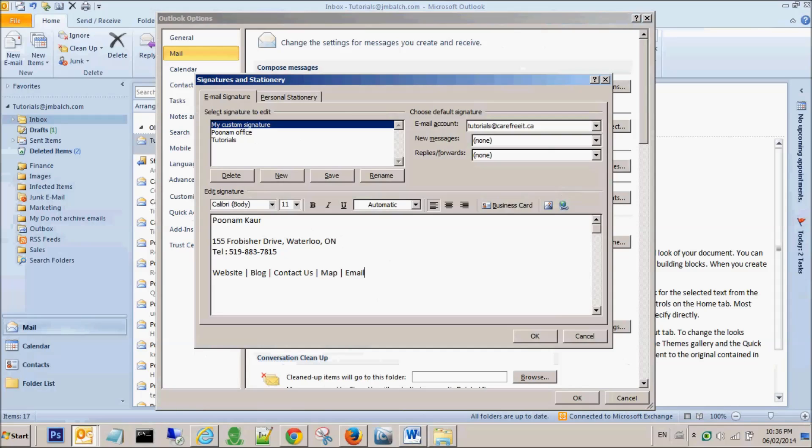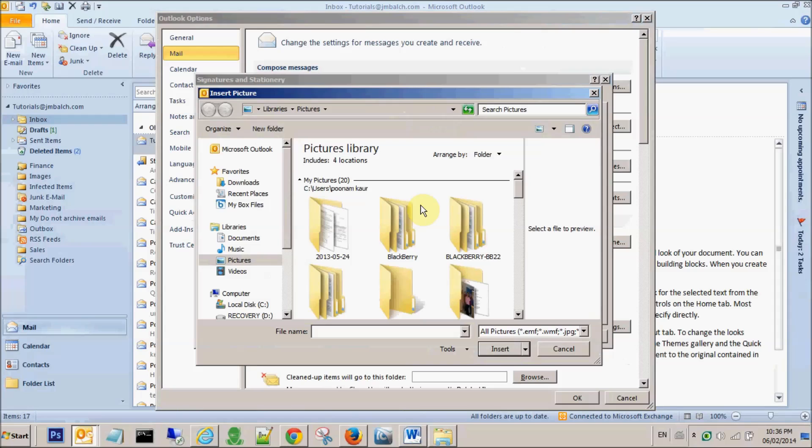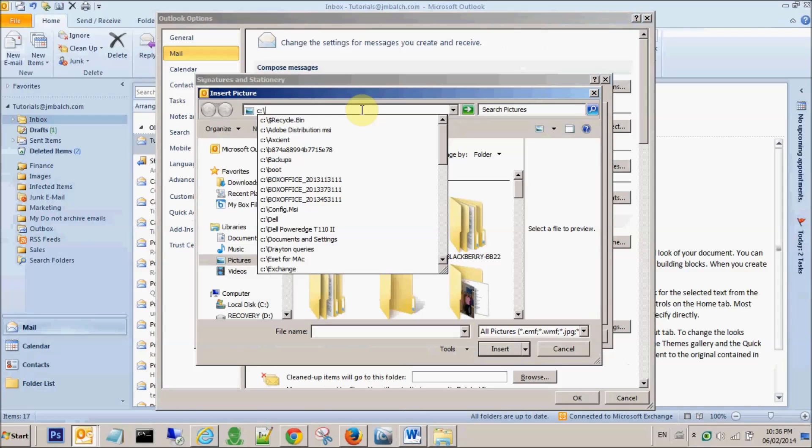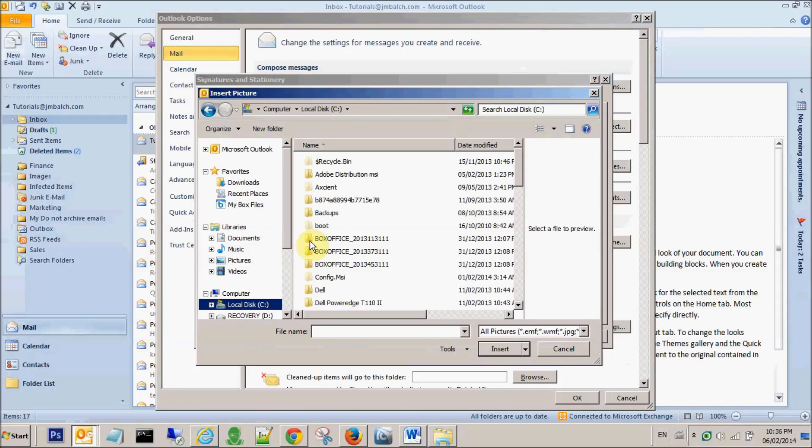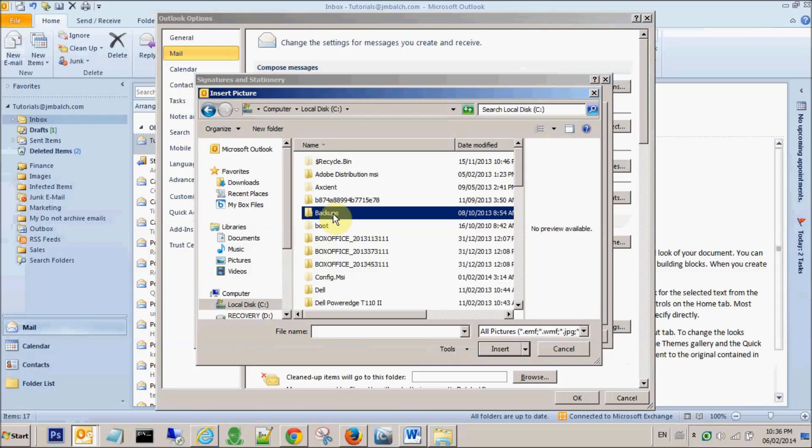Now I will be importing the images from that folder to my signatures. In order to do that, we click this icon and this by default takes you to the picture folder, but you can always browse to the folder where you have all the images.